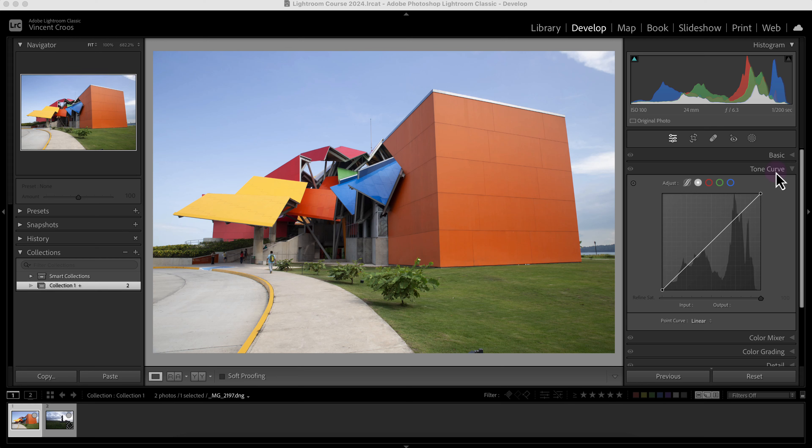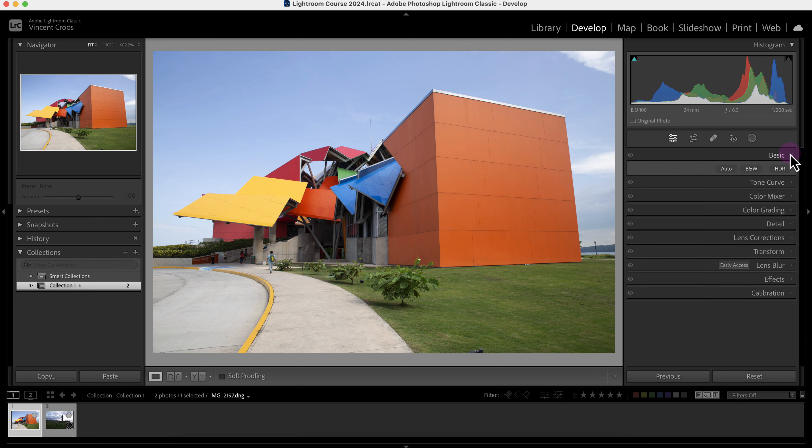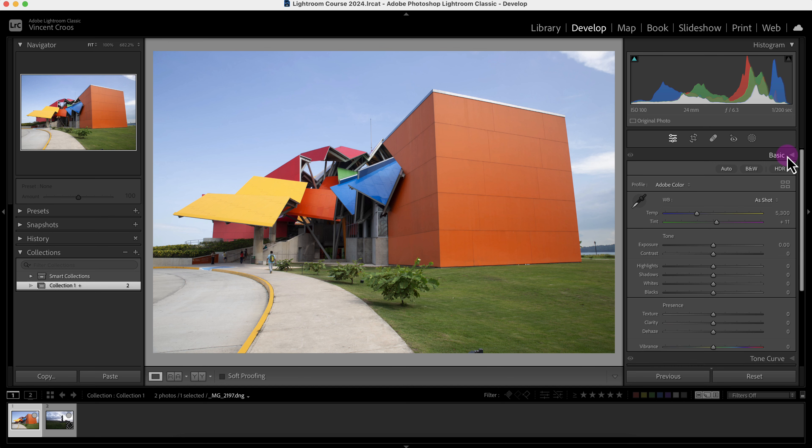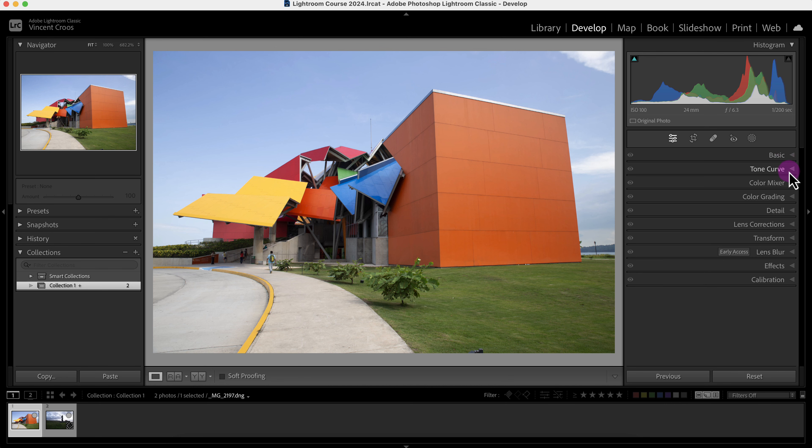Usually when you start off with Lightroom and want to make adjustments to the lighting or exposure, most people go to the basic panel and use the tone sliders to control exposure, contrast, and more. But if you want finer control and see what's happening with your image, you should use the tone curve tool.